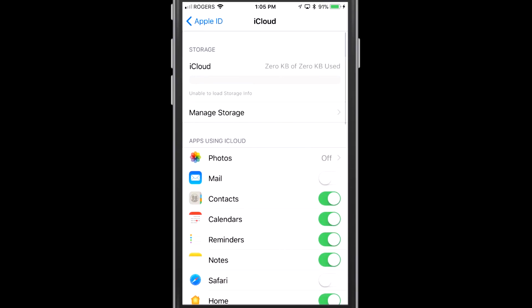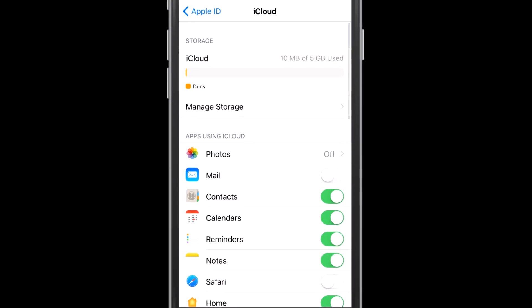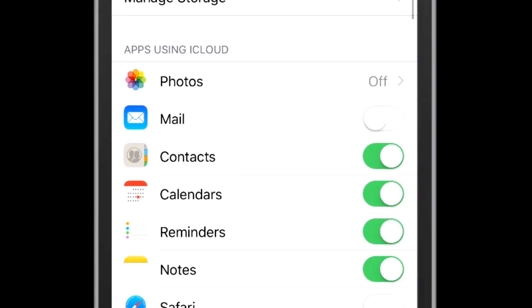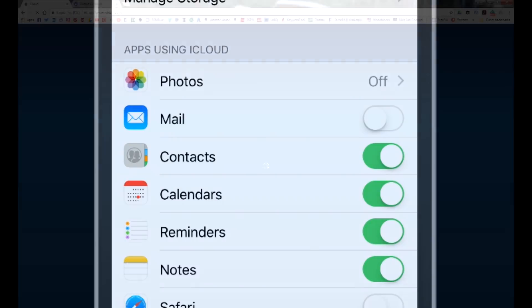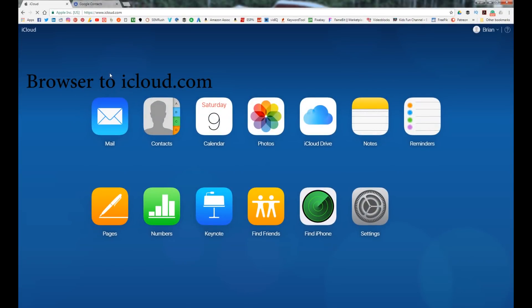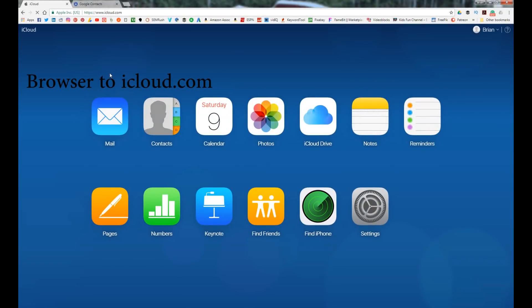Within there, make sure that your contacts is checked and on, so it's syncing into your iCloud. Once you do that, head to iCloud.com and this will start the process of syncing our contacts.